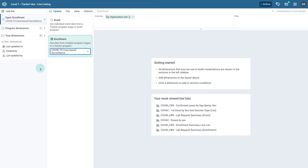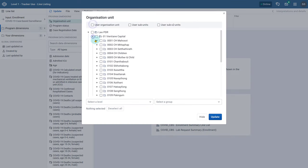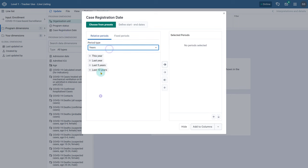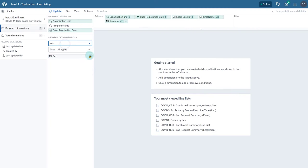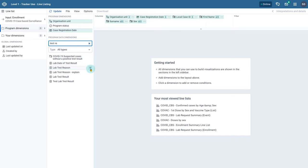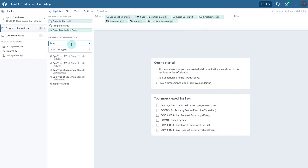Then switch over to the program dimensions tab and add our inputs to the data elements. When we add in the data elements that are reused across stages, note that the name of the stage is listed next to the data element name. This is because when using the enrollment input type, we are able to select these reused data elements.